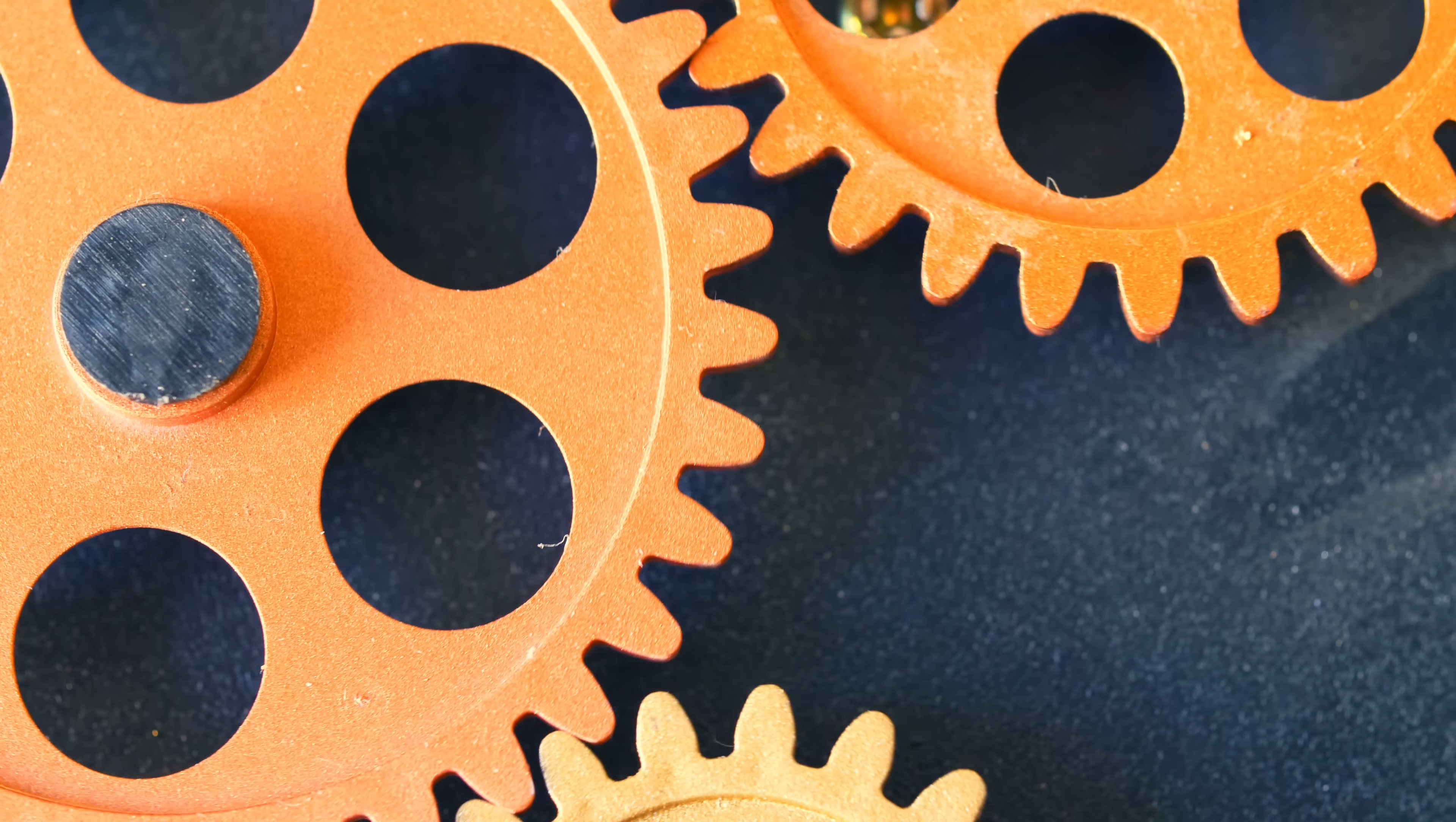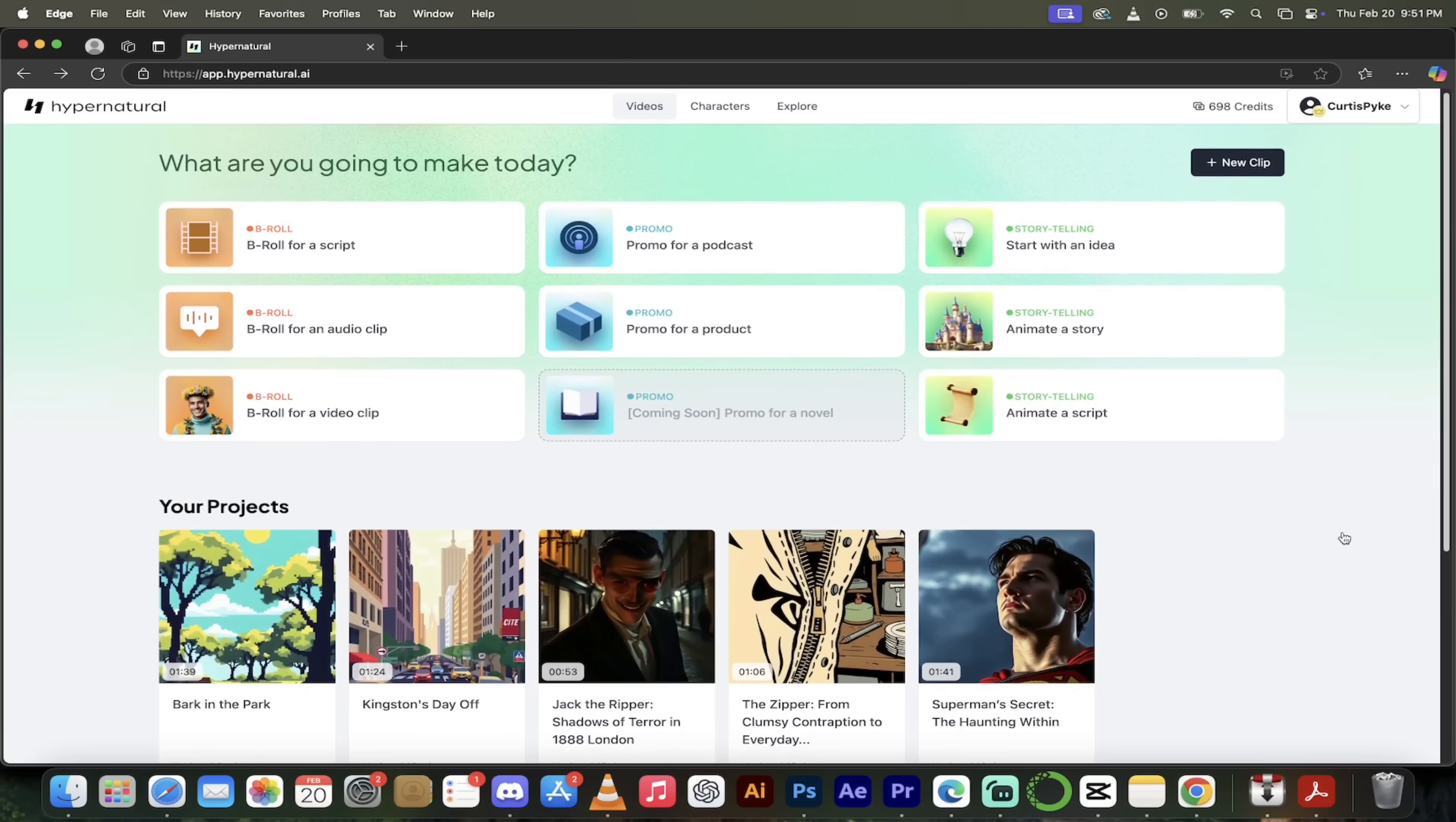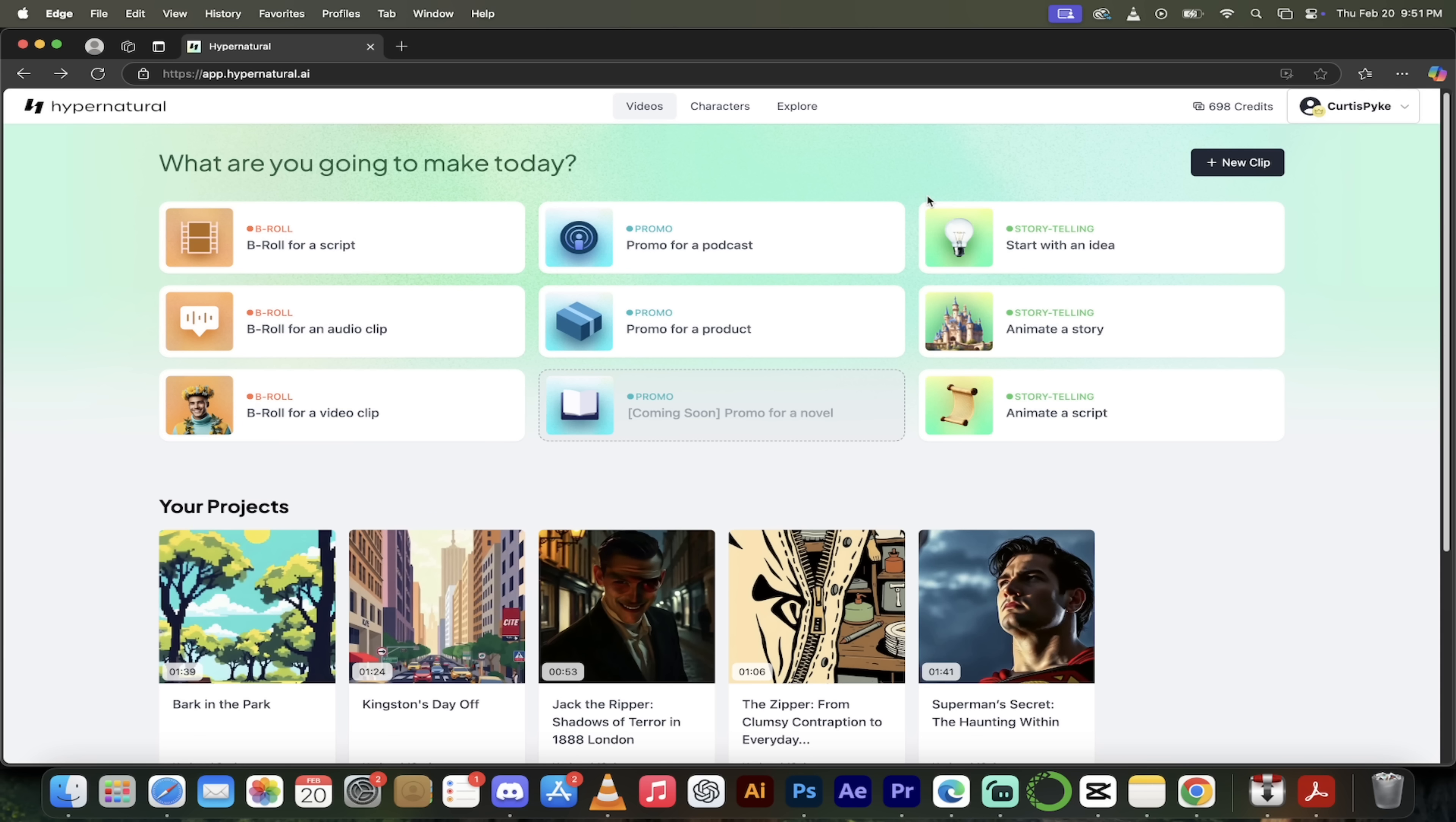That is how you animate well starting with an idea. It is absolutely wild, but that's not everything you can do with hypernaturally AI. Let me show you the next step. All right. So there we go. We started with an idea. We use the AI to generate a script. We looked at characters. We looked at some of the editing, absolutely fantastic stuff.